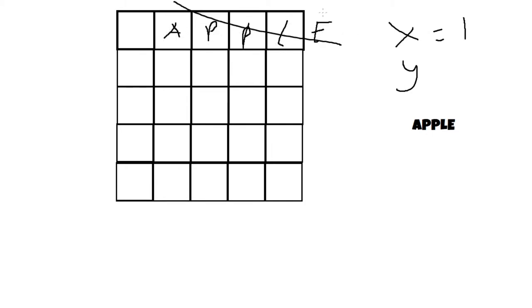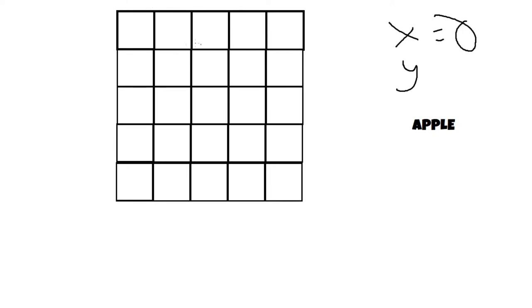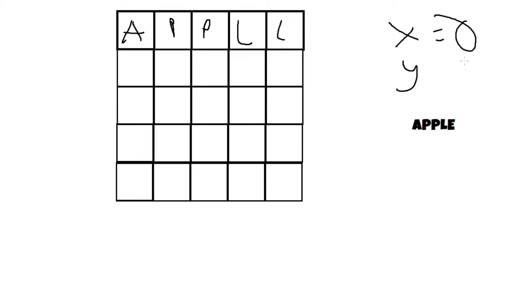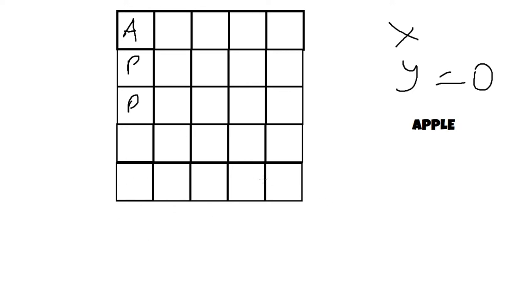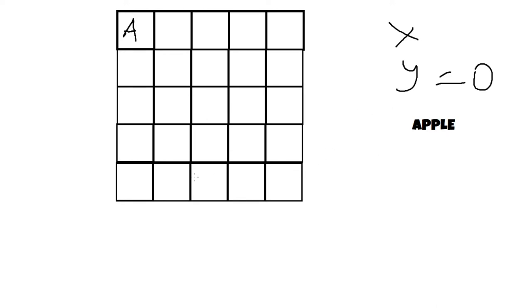Next we need to place the word. So what we do is we get a random x and a random y value, and then we check. We add together the word length, which for example is apple, and then we add the starting x plus the word length, which would be in this case, for zero it would be five. If that is less than the dimensions of the grid, then the word is good. That would be for the x, and you also do that for the y by just adding it to the start y and start x.